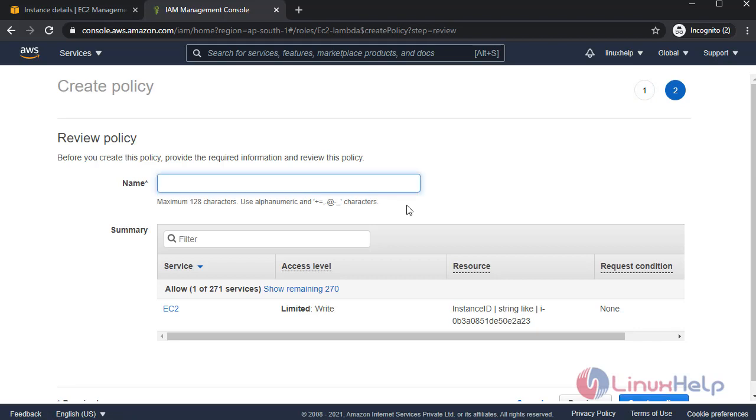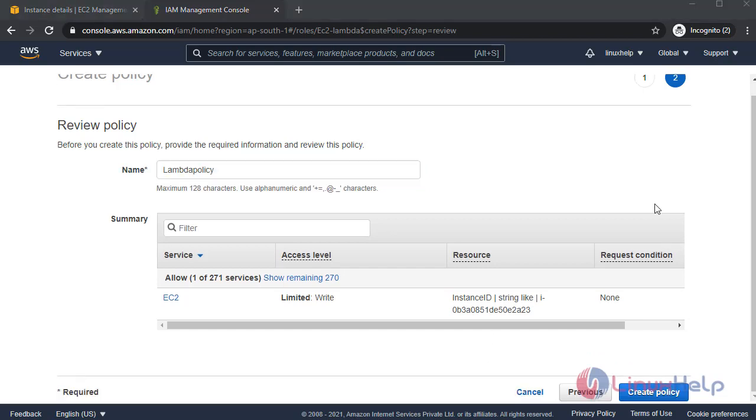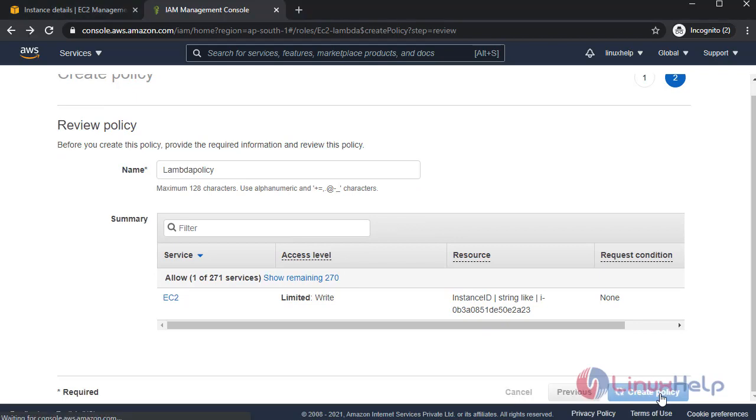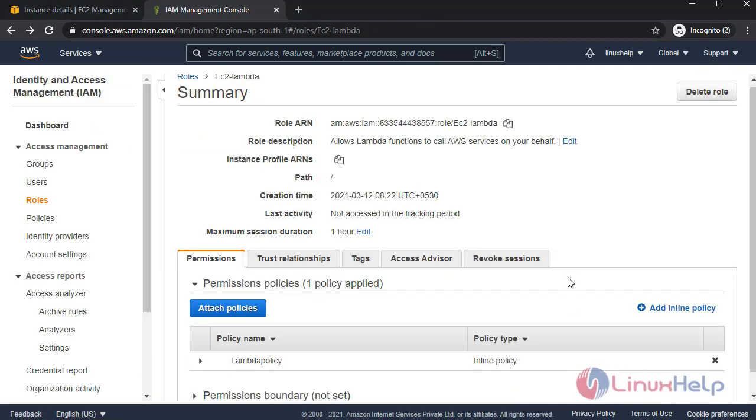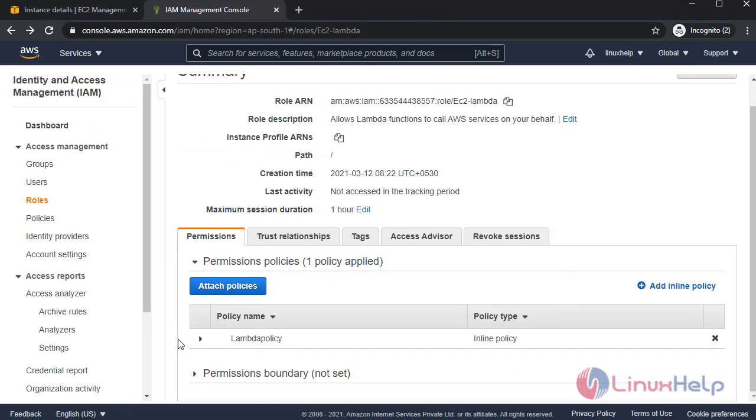Give the policy name. I'm clicking Lambda policy. I'm creating Lambda policy. After that, create policy. In here we can see our inline policy.